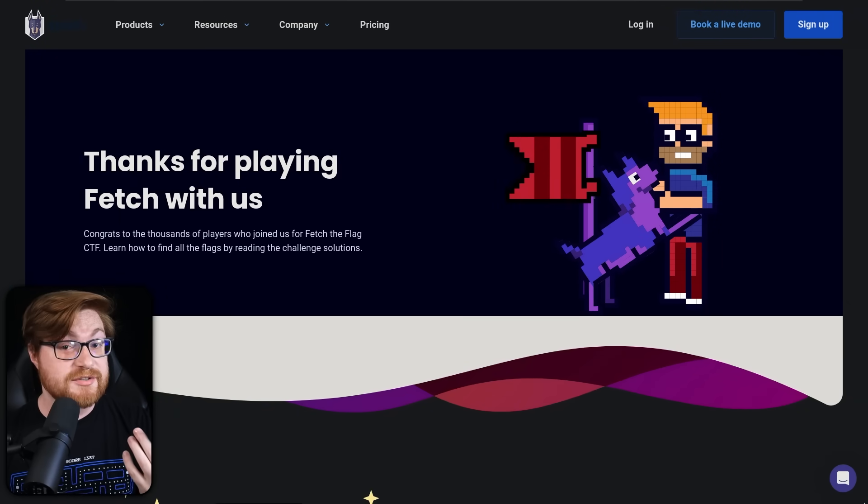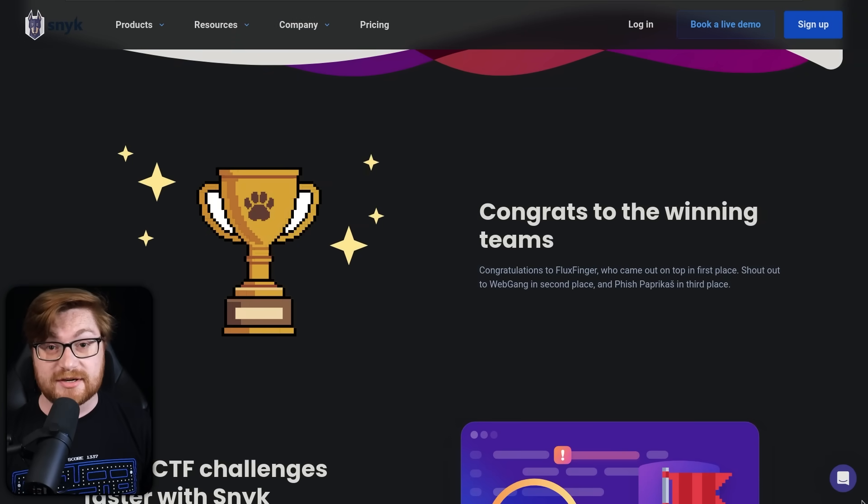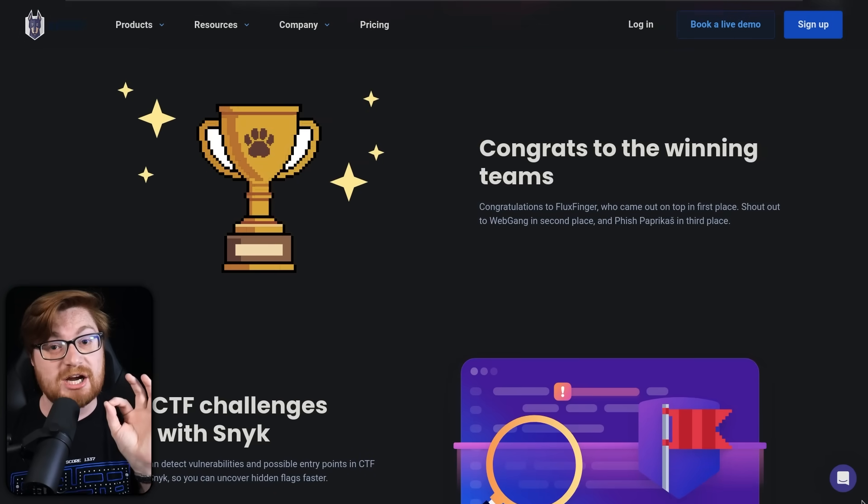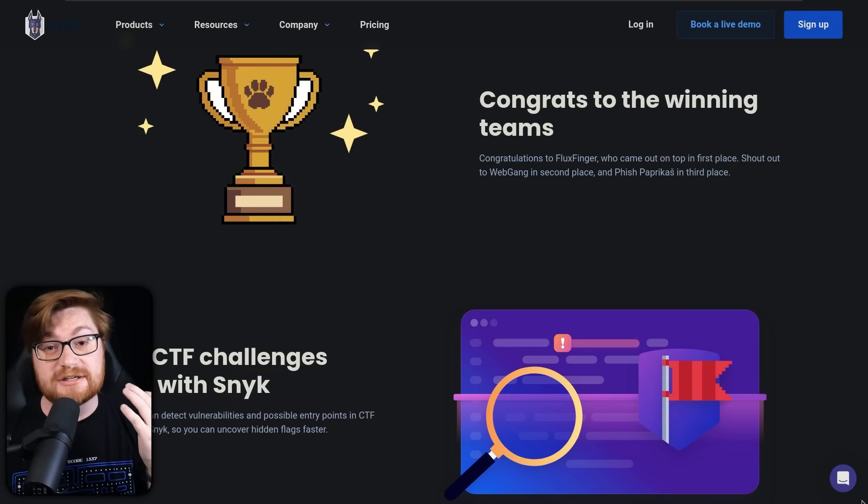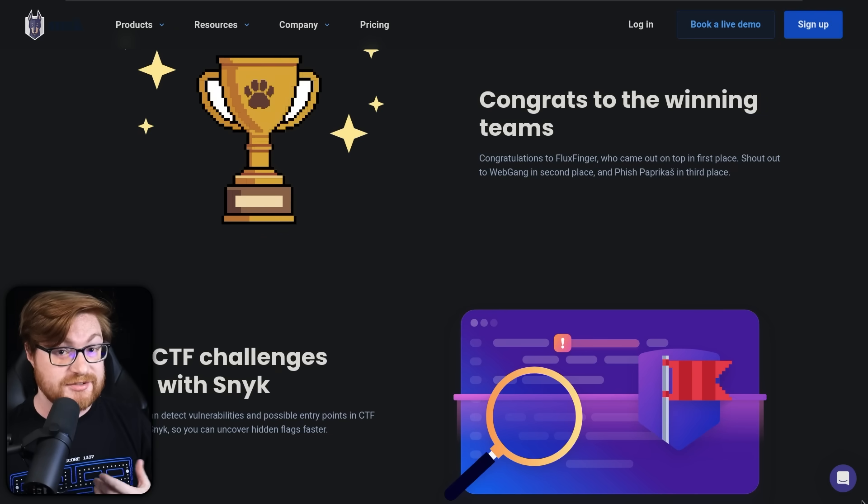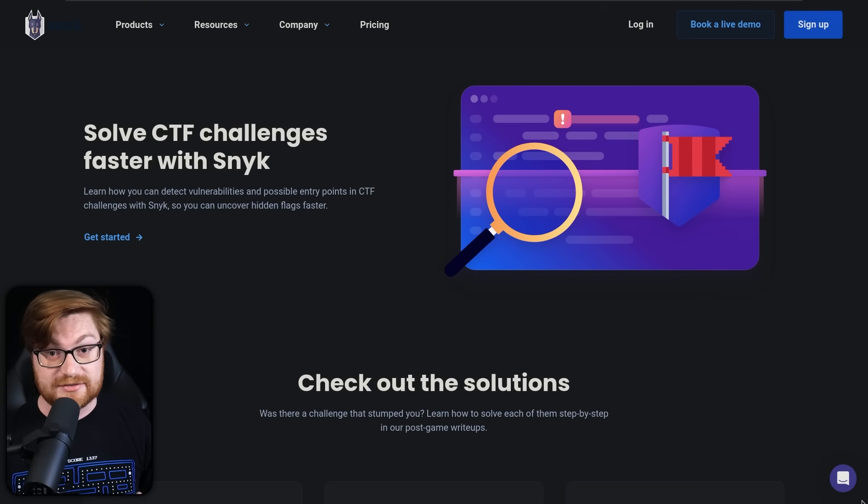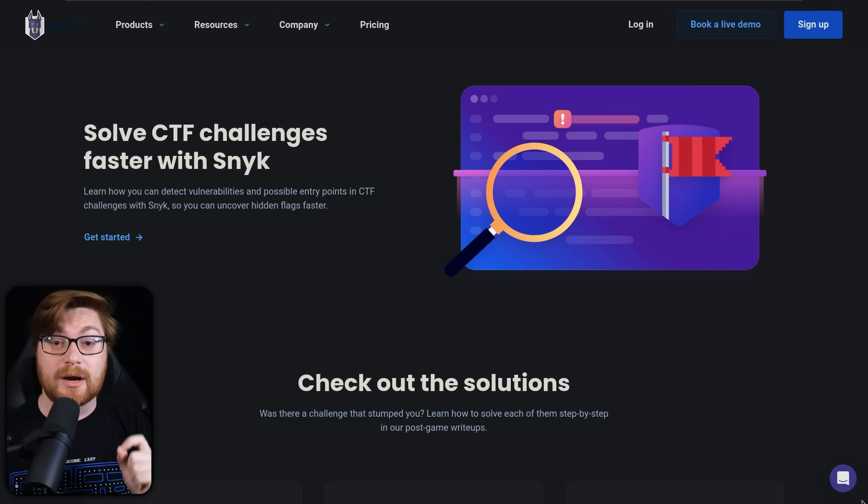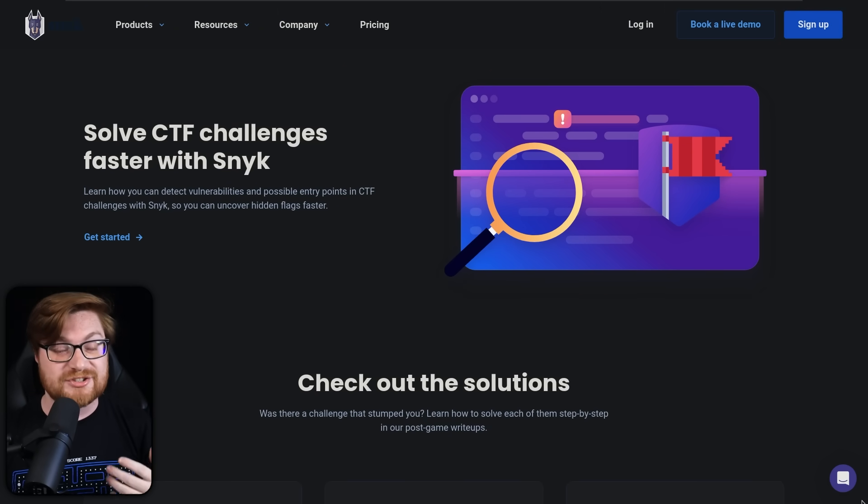Now, I will say this is a small task and an exercise and activity, a challenge that I created for the Snyk Fetch the Flag CTF event that we ran just previously. This video, I want to show you the solution for this challenge.